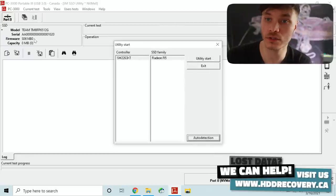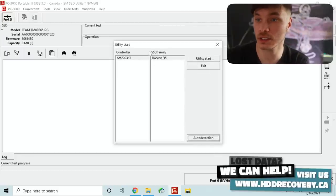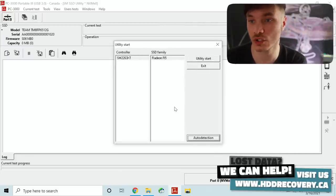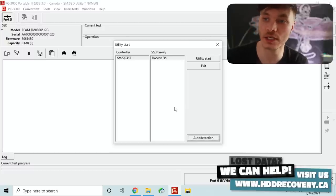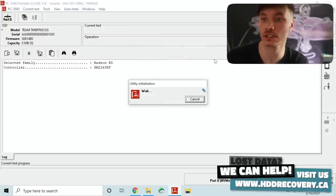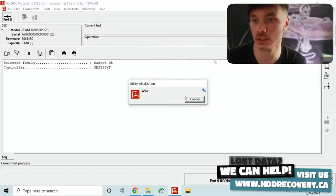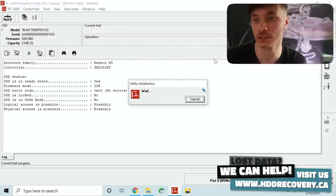Getting into the utility it's introducing us to the controller type and the family that it belongs to. We can see that the controller type matches up so that's good enough for us. Going to select utility start.